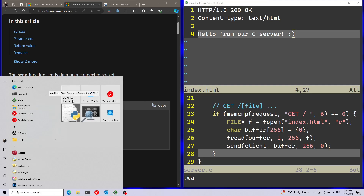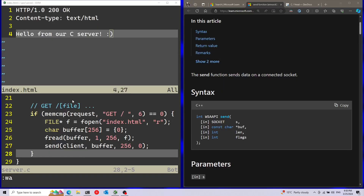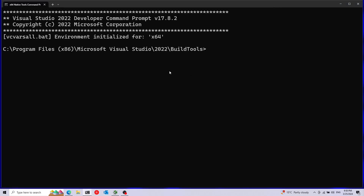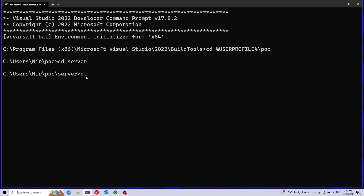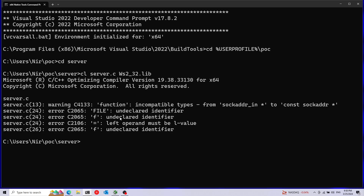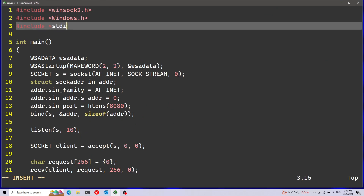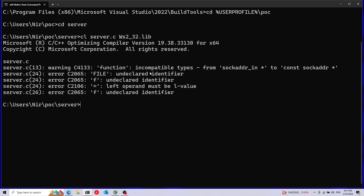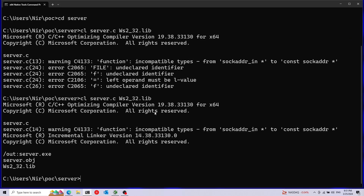I'm going to open the Visual Studio Native Tools command prompt, x64. I'm going to navigate to my folder, and then I'm going to run CL, which is the Visual Studio compiler - this will also run the linker automatically. I'm going to pass in my C file, server.c. And also important, I'm going to specify the WinSock library, which is ws2_32.lib. We have a little error here - we need to include stdio. Now I'm going to save this and build again, running CL server.c with the WinSock library. As we can see, everything is successful.